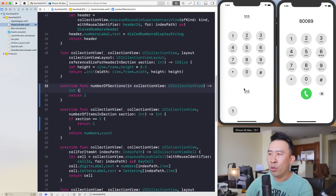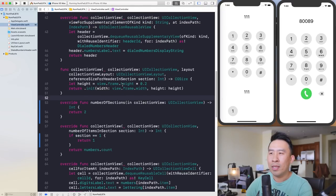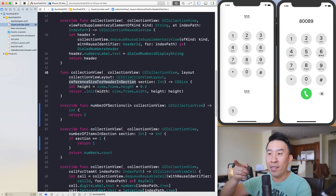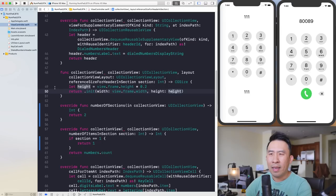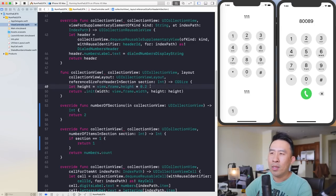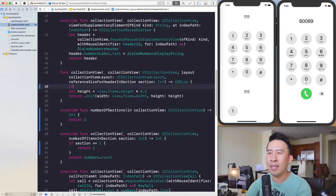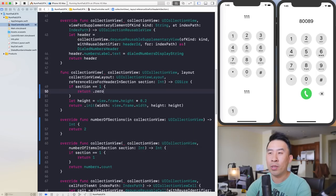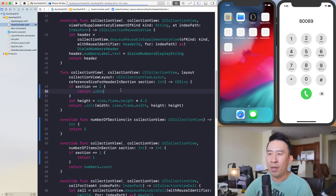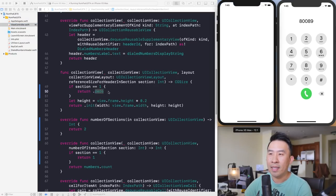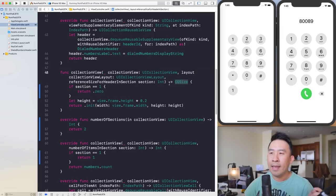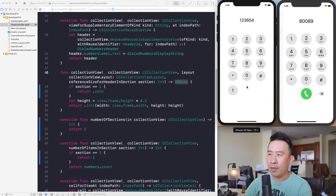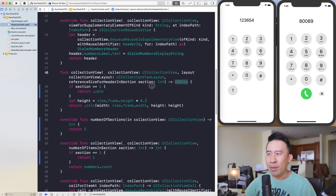The next thing is to remove this header that's appearing in the second section. The trick to getting this to work is to go back into 'referenceSizeForHeaderInSection'. Down below, we're declaring the height to be 20% of the application's height. We're going to check the section, and if section is equal to one, we simply return a size of zero — dot zero — and the header is now completely gone.